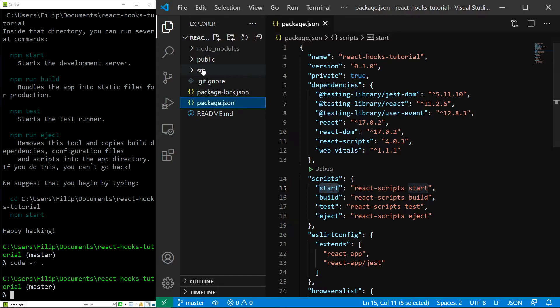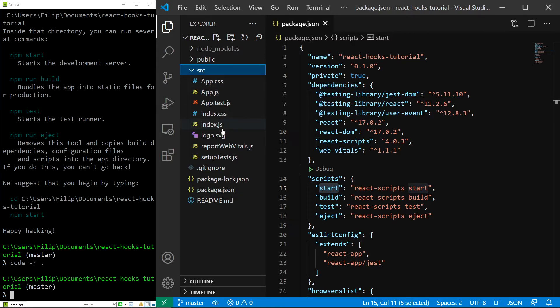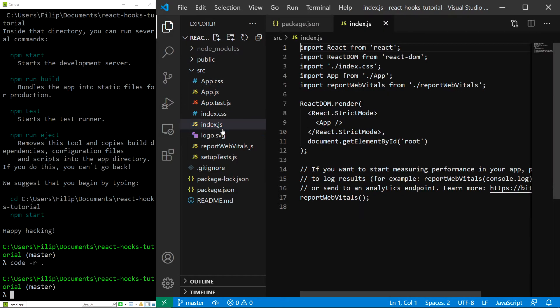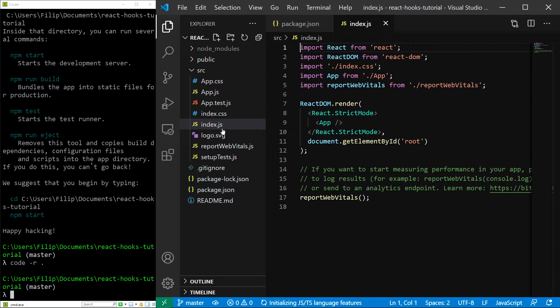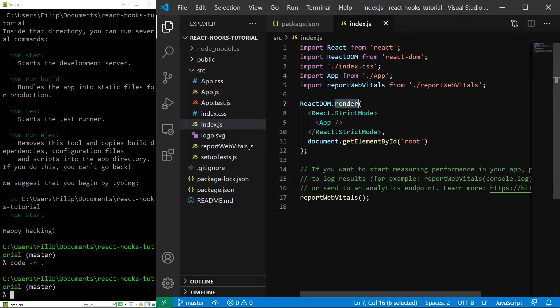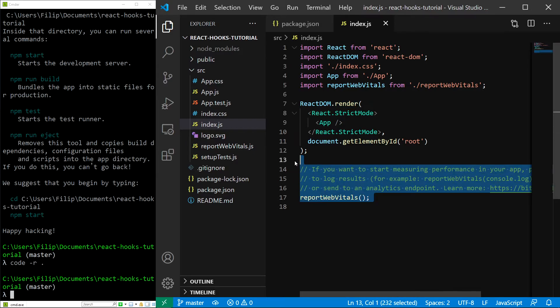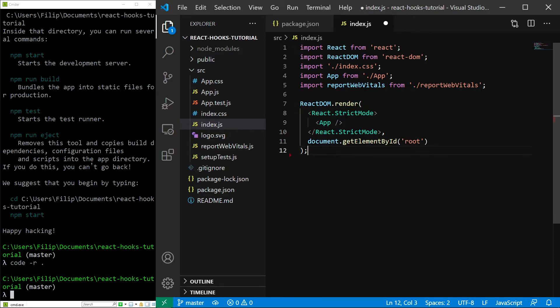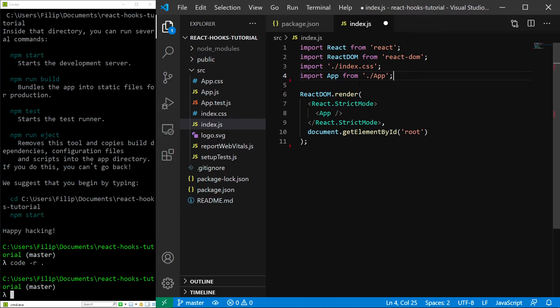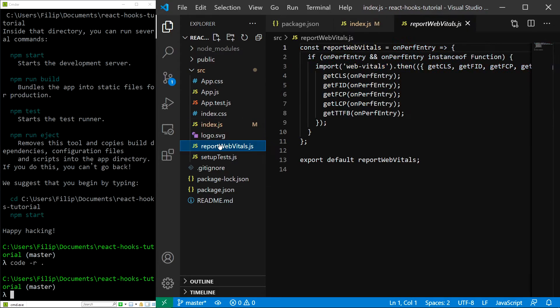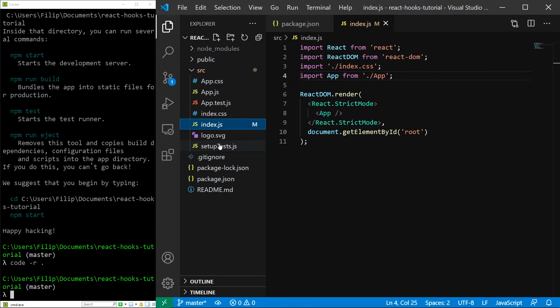Now, let's take a look into the source folder. The first important file is index.js, which is the entry point for our application. As you can see, the render function lives in here. I'm going to quickly remove this code at the bottom of the file along with the import, and I am also going to remove the file itself, which is reportWebVitals.js.